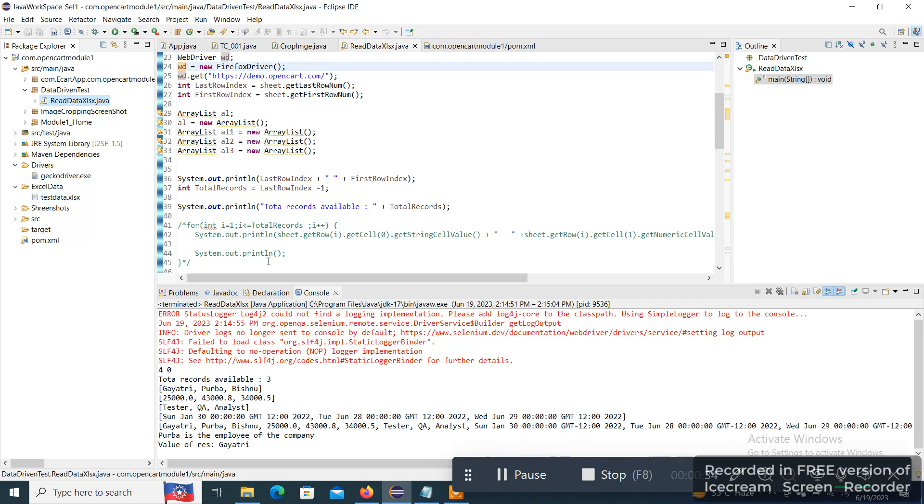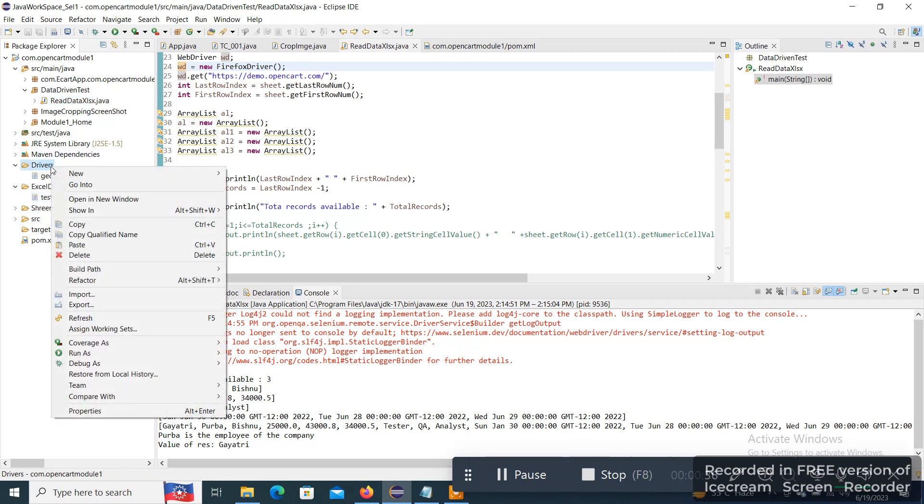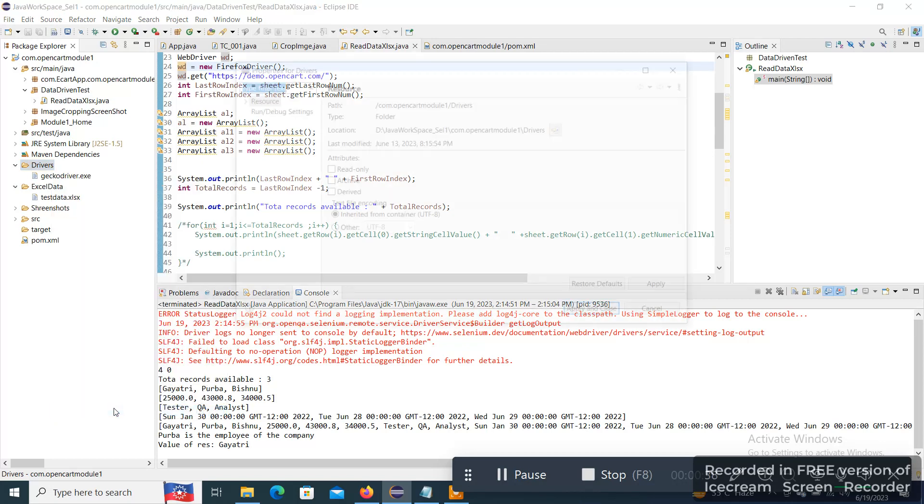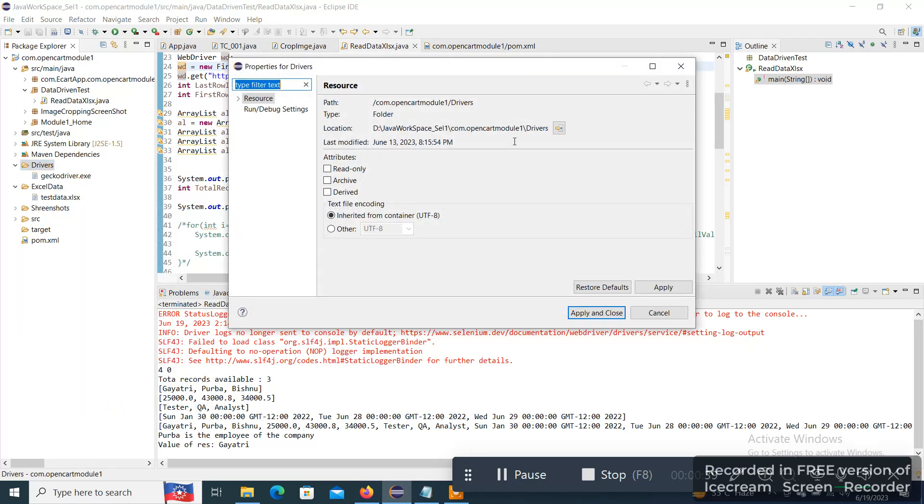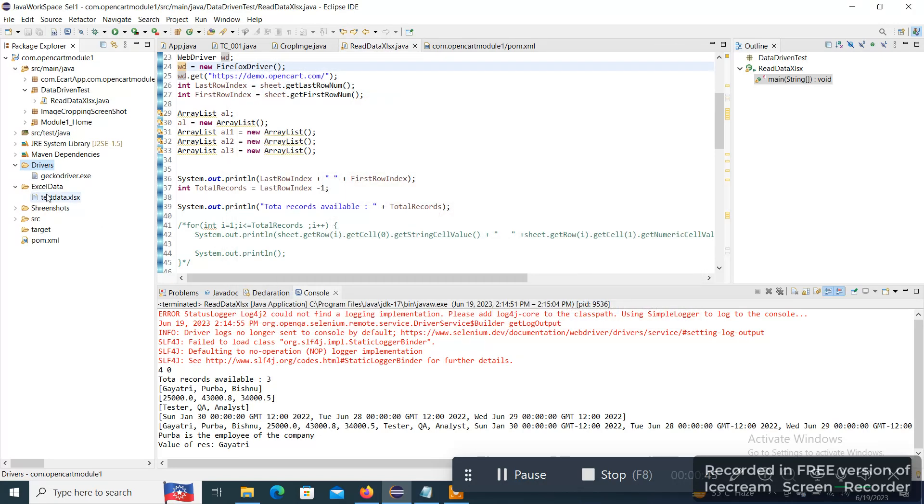This is the drive. It should not be the Drivers folder, it is the Test Data folder. So Test Excel Data.